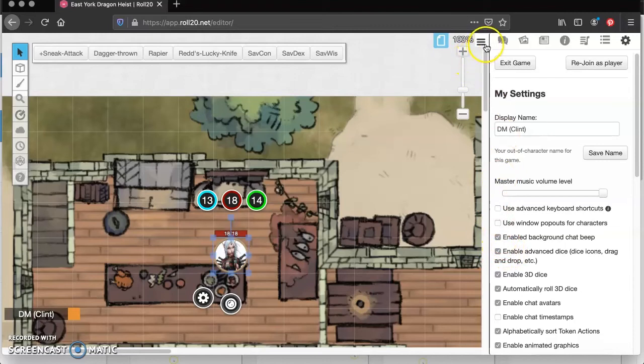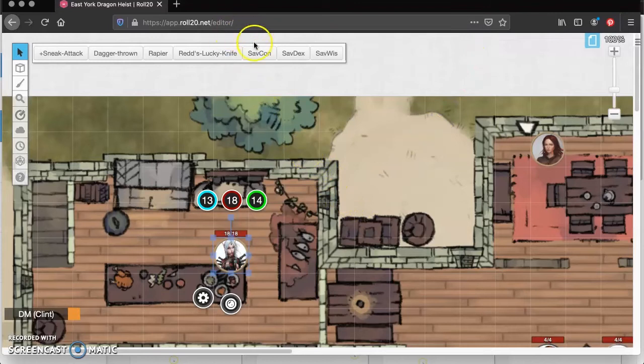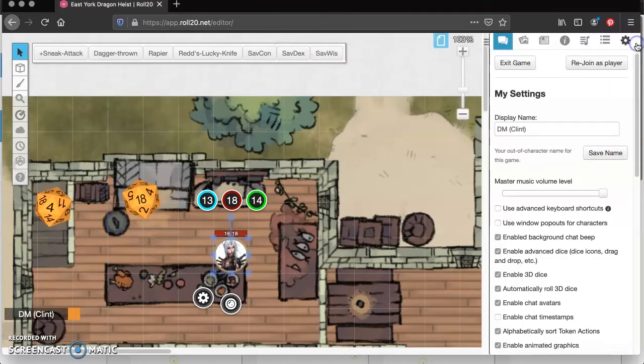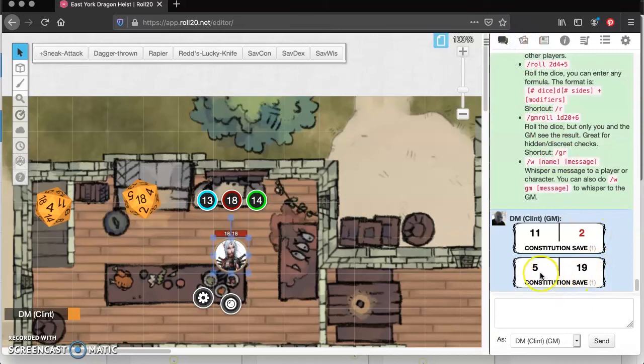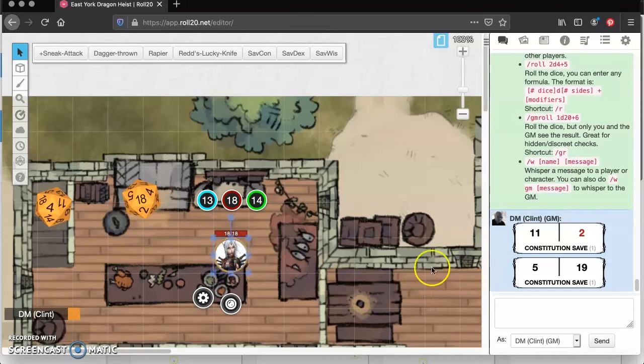So now Robin's going to do the save, and there go the dice looking good. And of course it's set to automatically roll with advantage, so we get the two. However, if you come over here to the chat, you can see what the first roll was. So that way if Robin did not have advantage on that roll, it's not looking good for her.